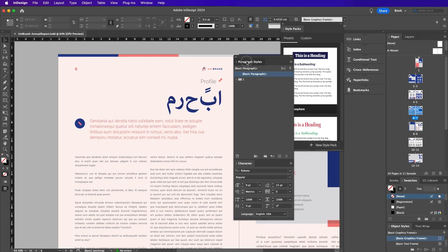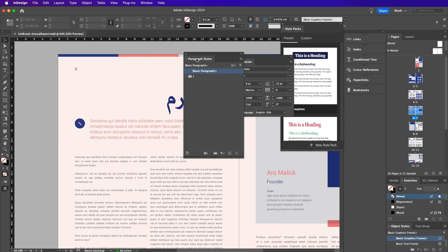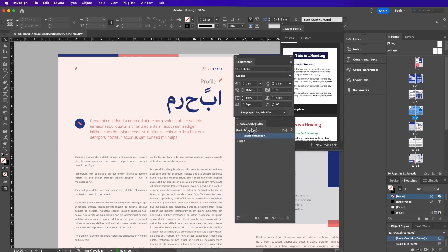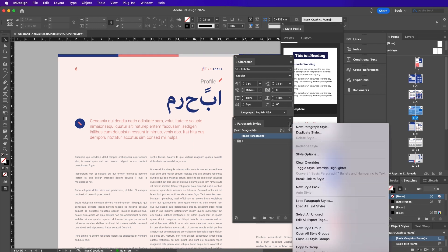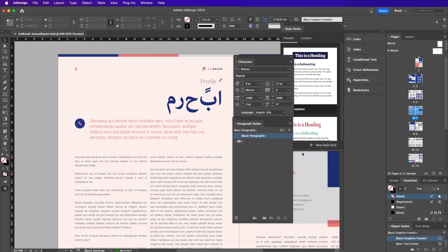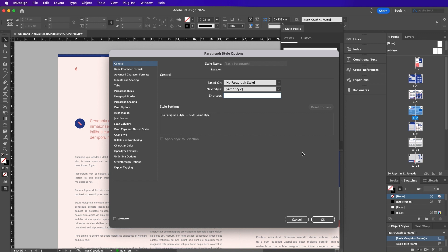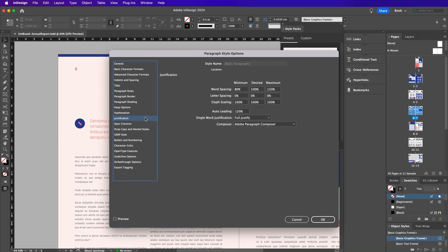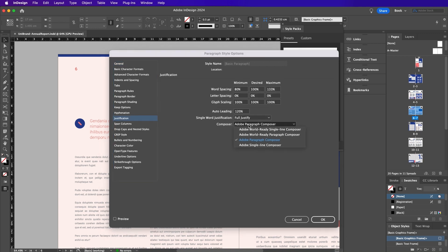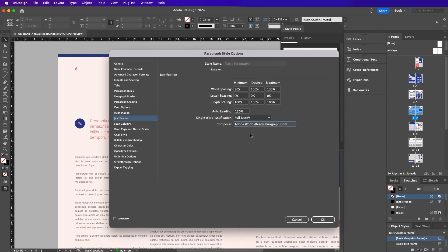The inclusion of HarfBuzz in InDesign allows for improved handling of complex scripts like Arabic, Hebrew, Hindi, and more. This means that designers working with these languages can expect a higher level of precision in how their glyphs are displayed on the screen and in print.